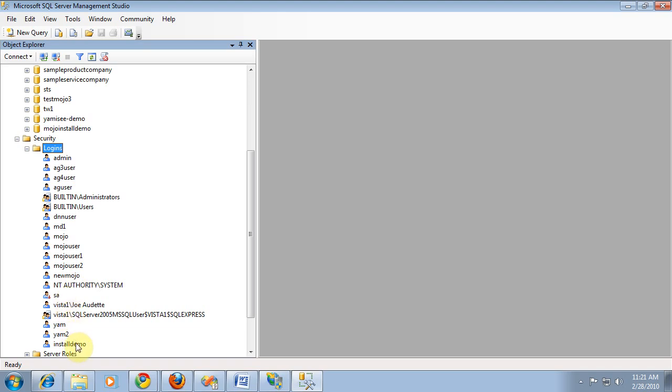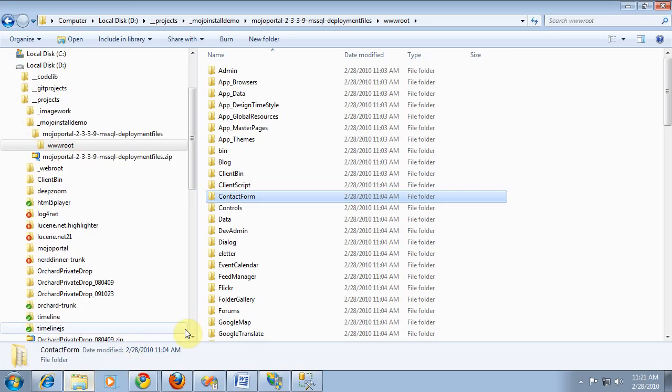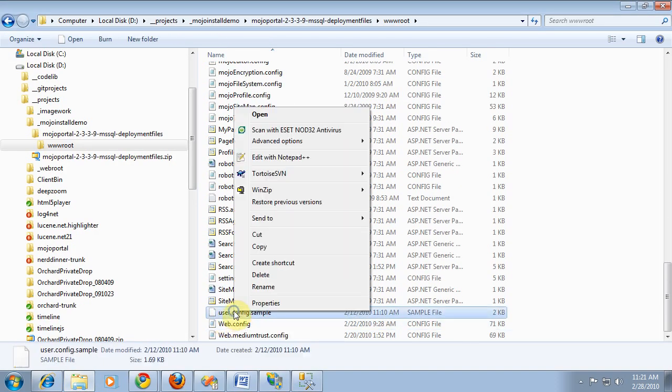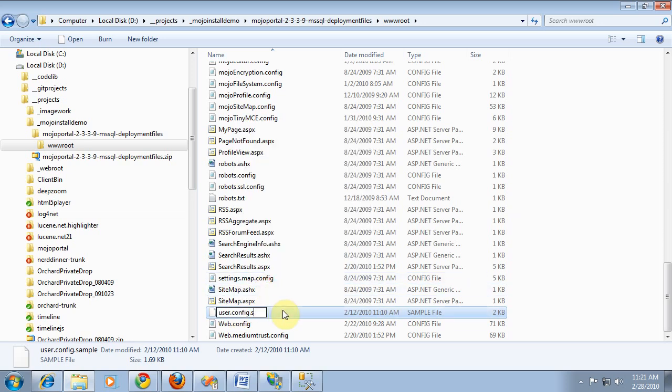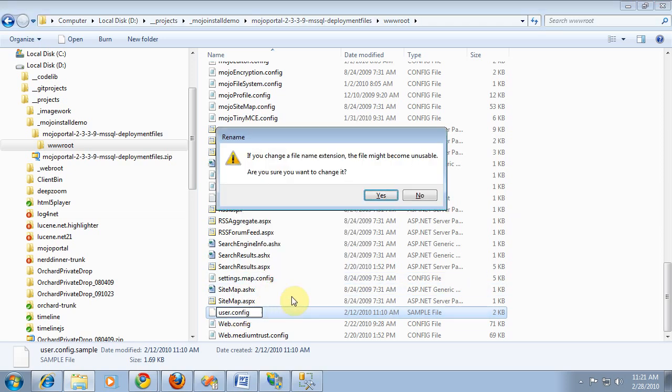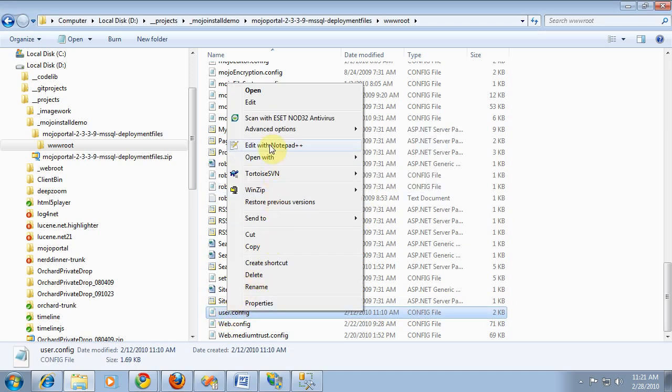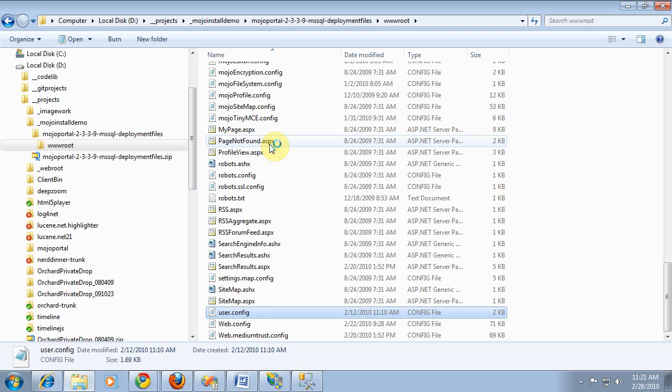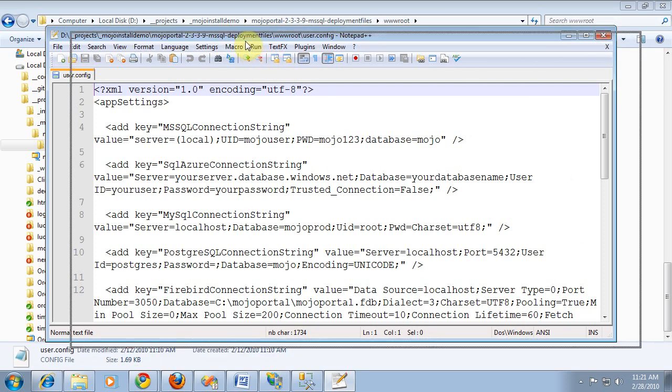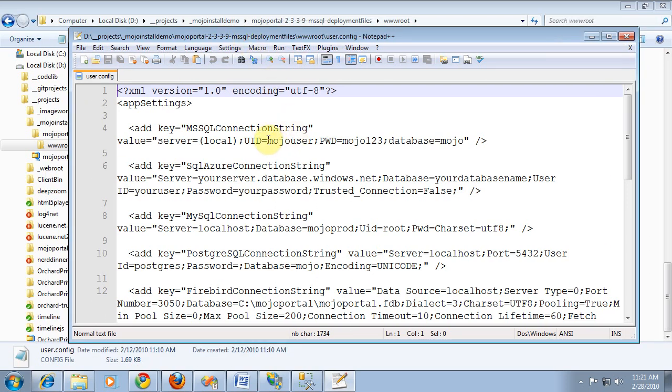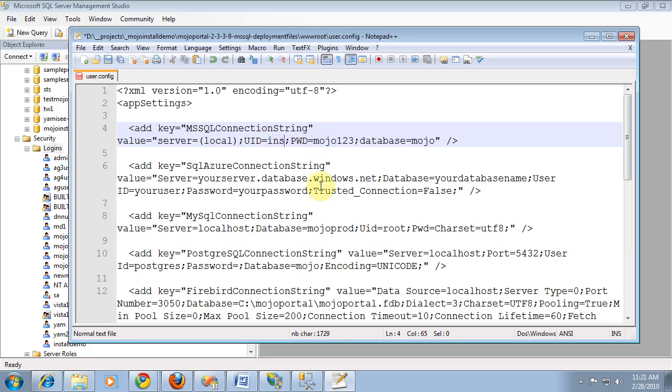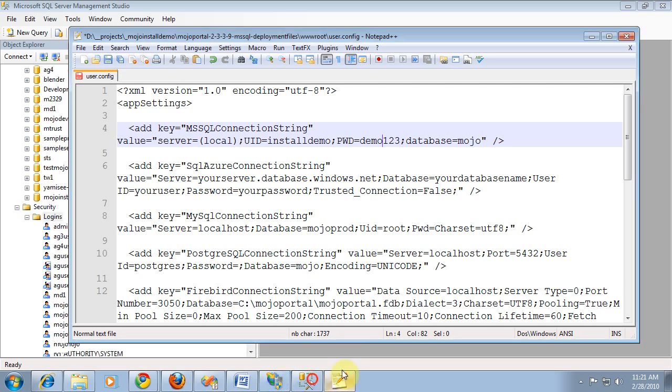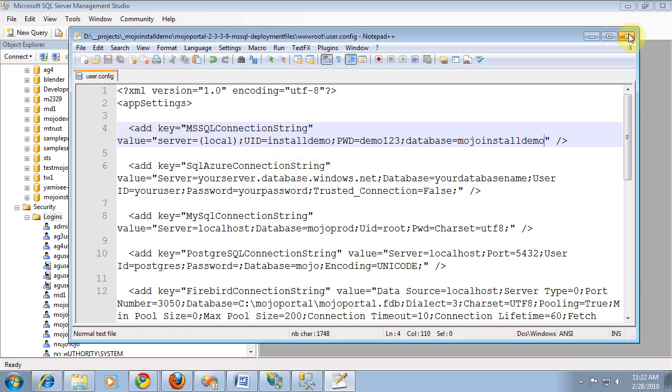What we're going to do is go back to the file system, and we're going to look in the root at this user.config.sample file, and we're going to rename it to just user.config. This allows us to keep some settings isolated from web.config so that when we update web.config and upgrades, we don't lose that. Let's see, the user was install demo, its password is demo123, and the database. So I saved that. We've configured our connection string, we've created our database.